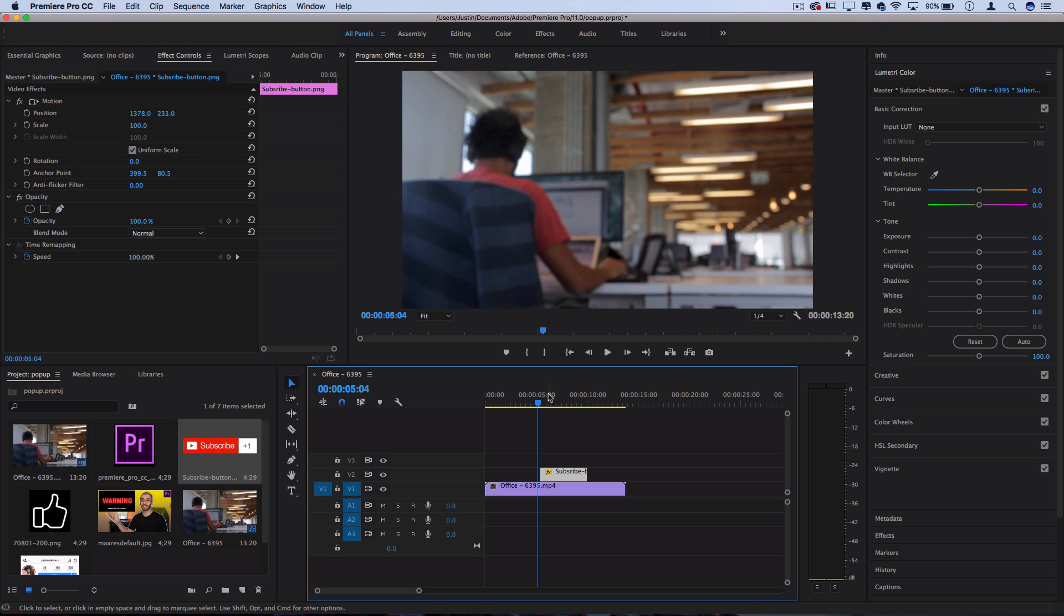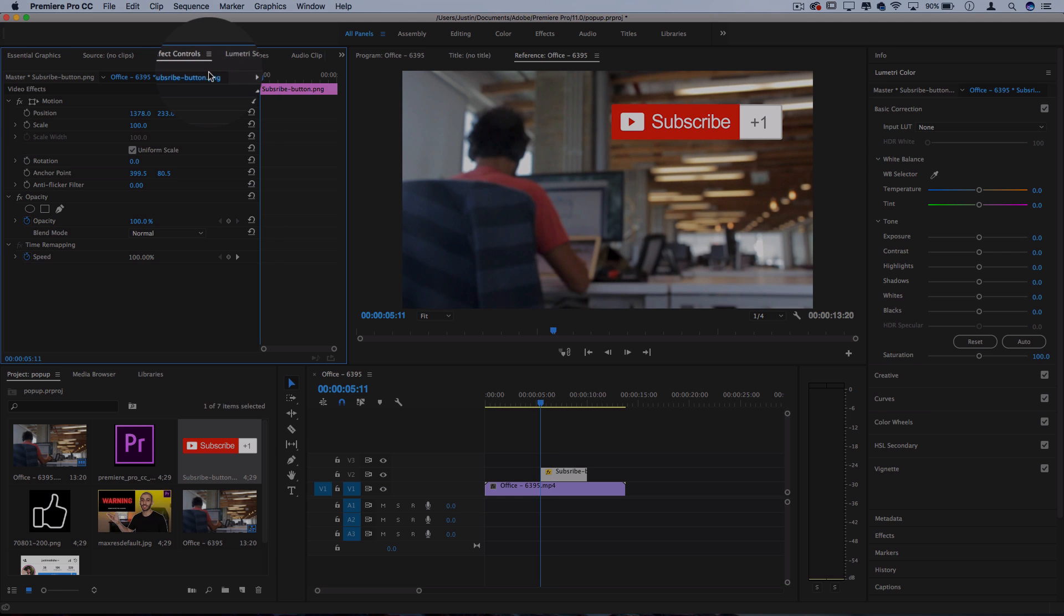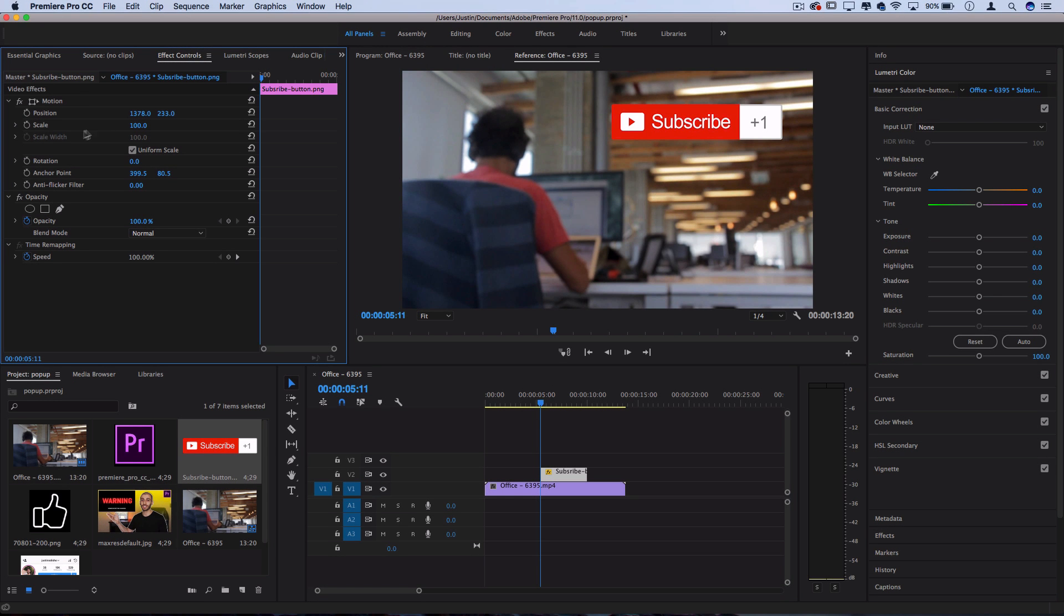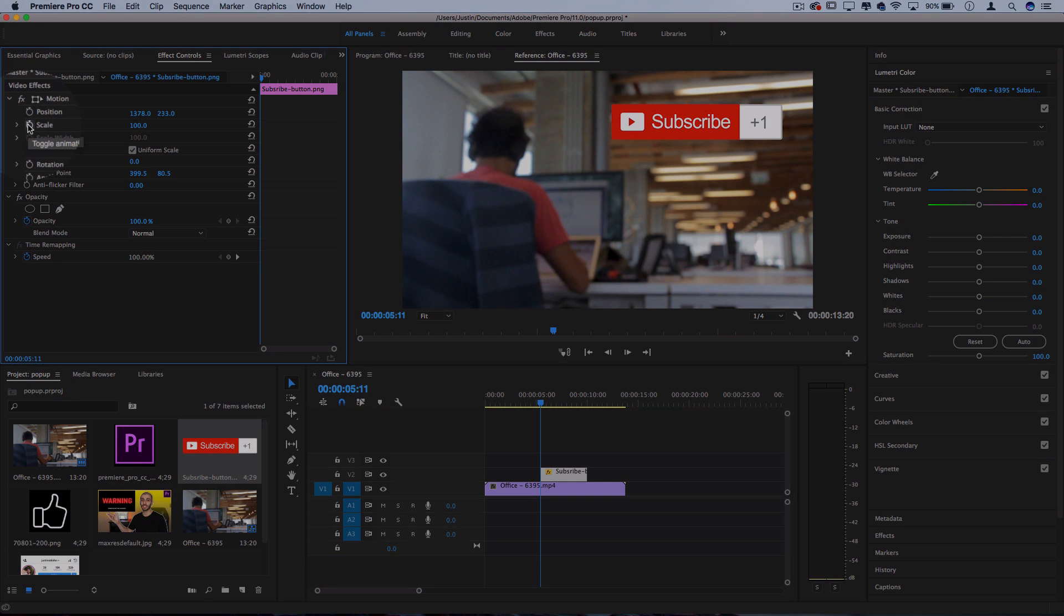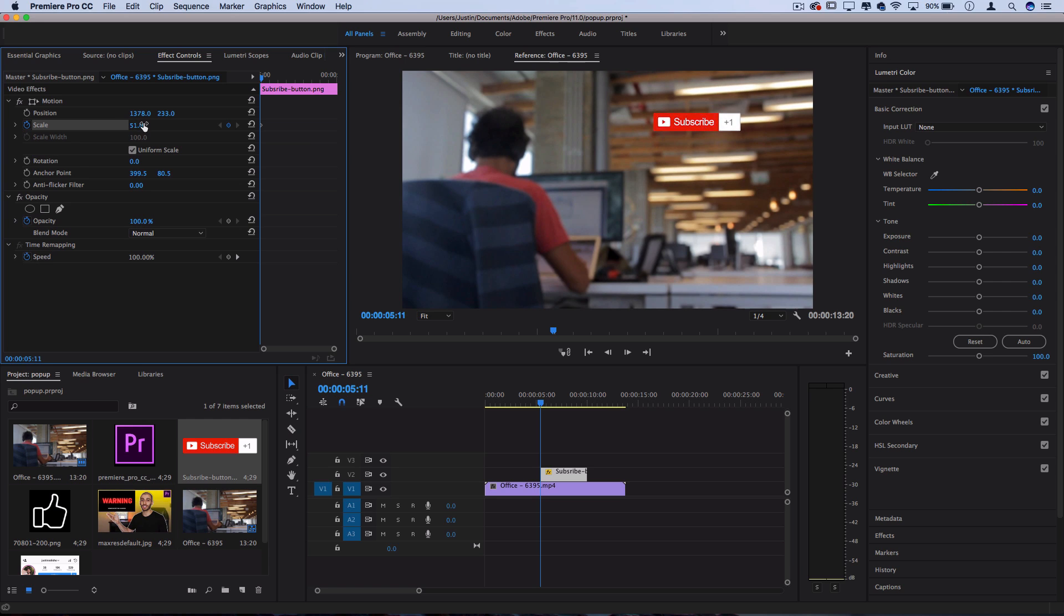And now I'm going to go to the very beginning of this clip and click the stopwatch icon to turn on animation for the scale keyframes. So keyframes are just basically a way to animate from one amount of scale to the other. So here on the first position, let's start it off at zero scale. That's basically going to make it invisible or not on the screen yet.